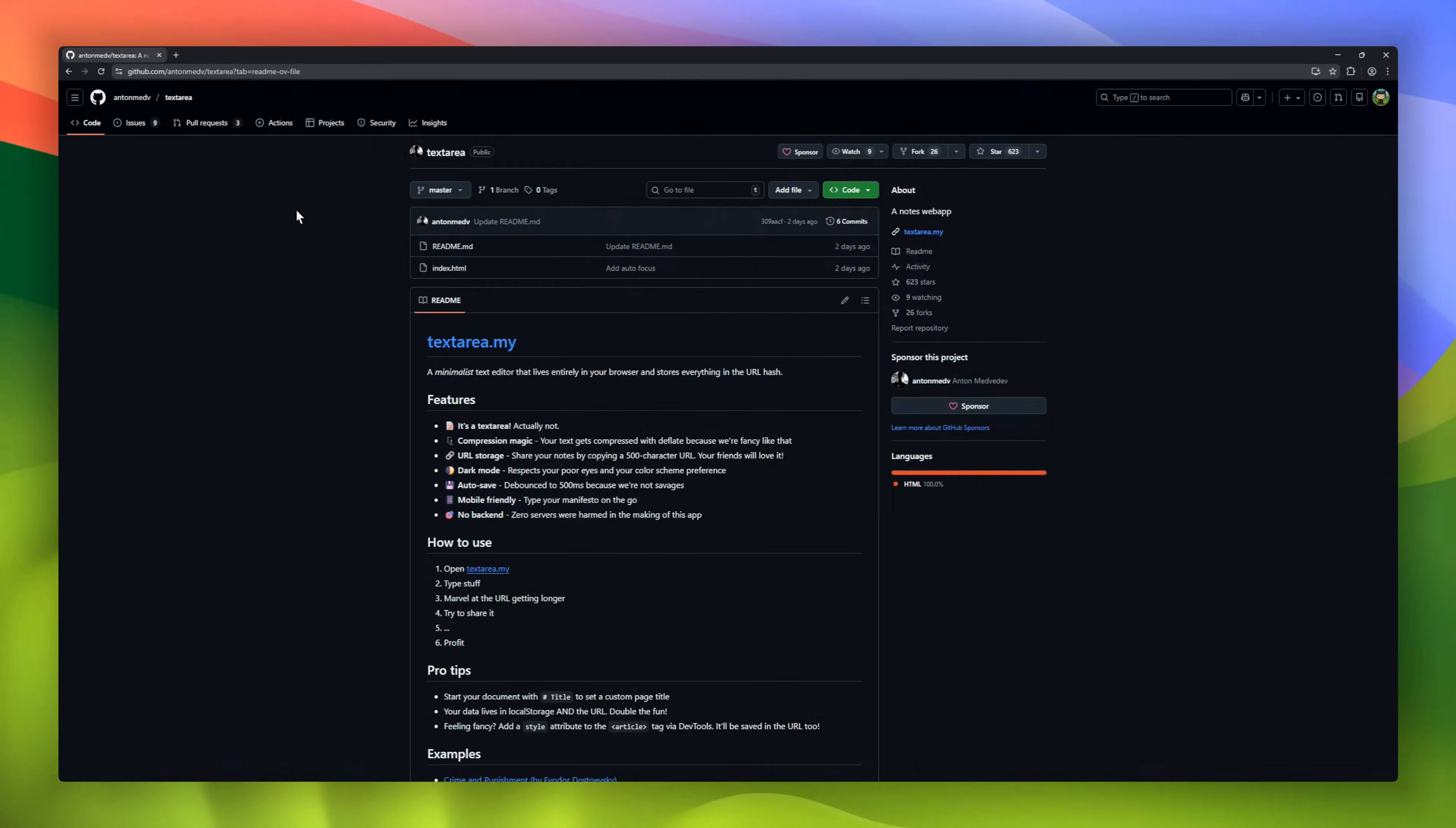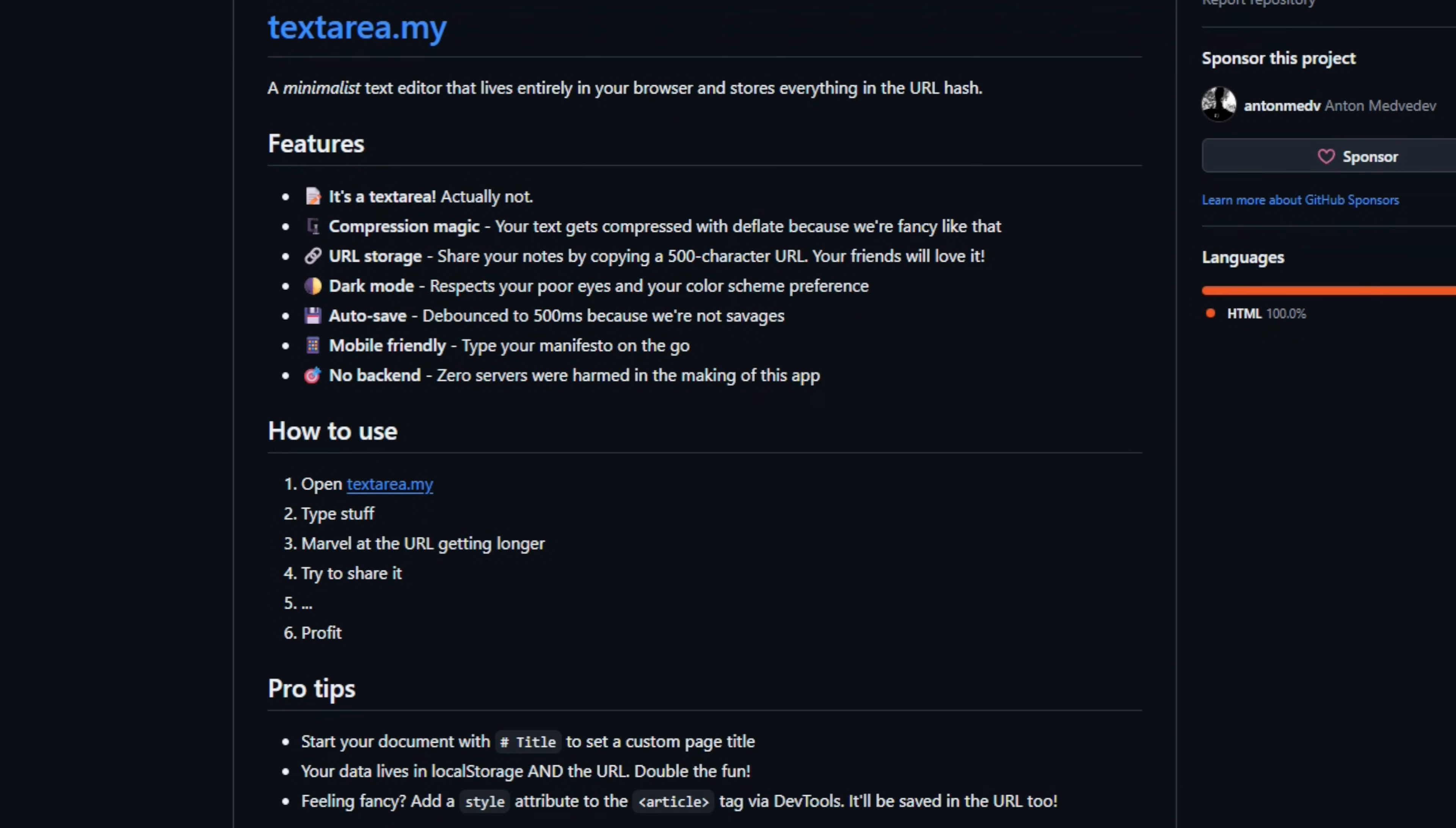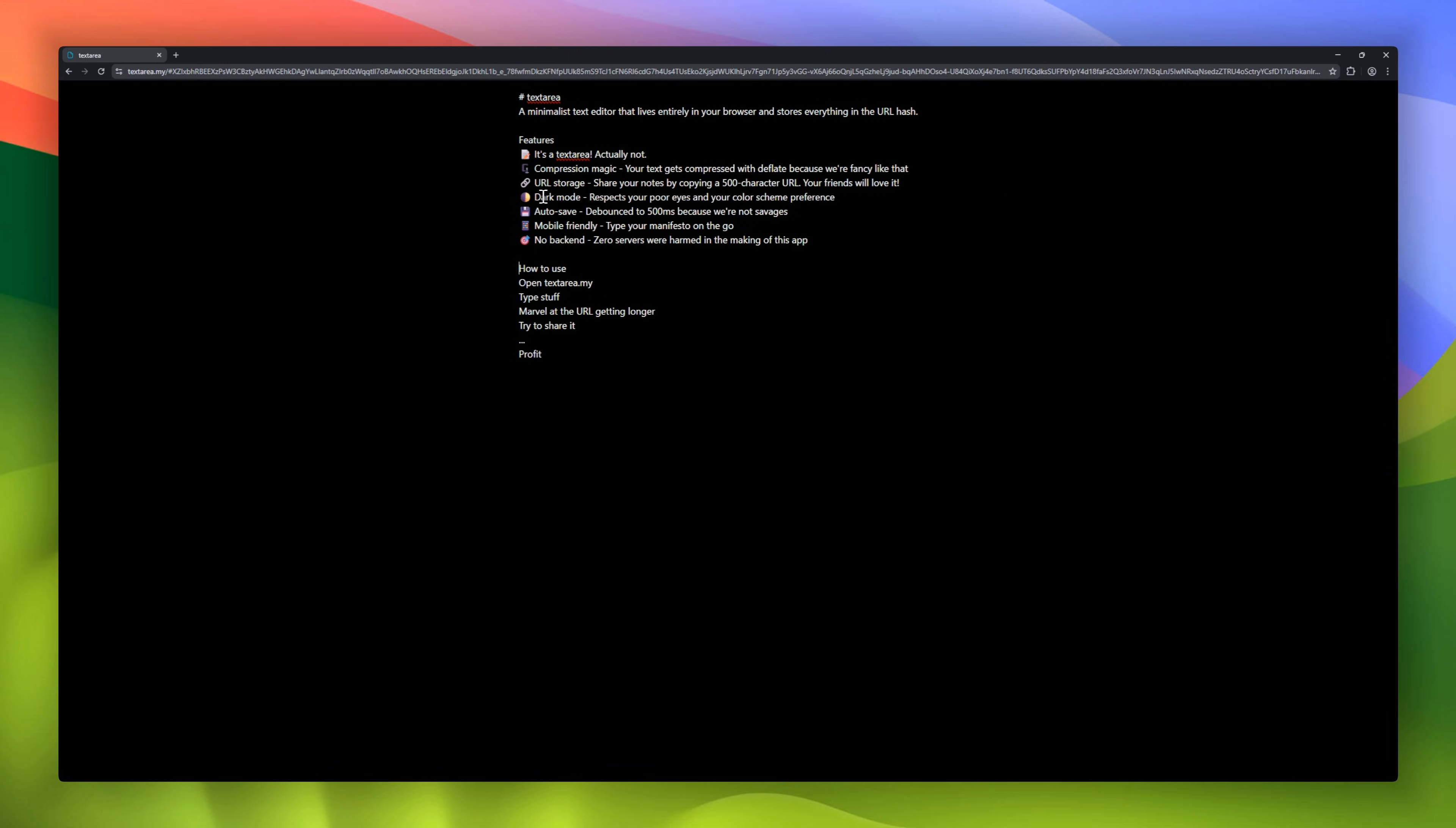This is one of the cleanest ideas on GitHub right now. Meet Textarea.my, a minimalist text editor that lives entirely in your URL. No backend. No database. No accounts. Just one HTML file. As you type, your text is compressed with deflate and stored directly in the URL hash. Yep, your entire note becomes a shareable link. Autosave? Every 500 milliseconds. Close the tab. It's still there. Send the link. Your friend sees everything instantly.